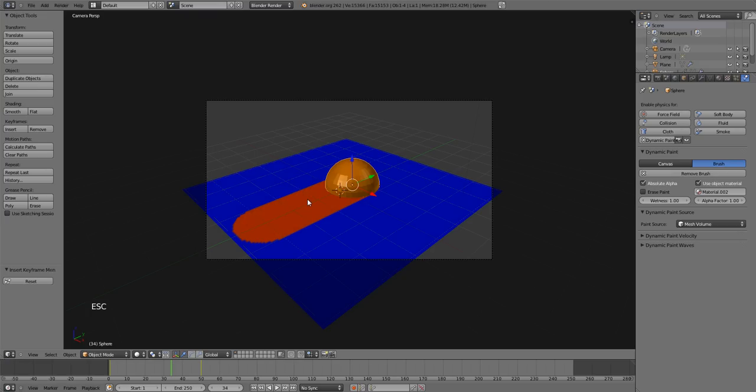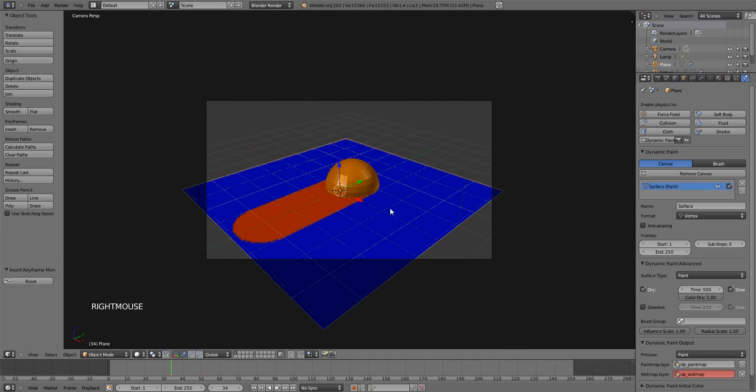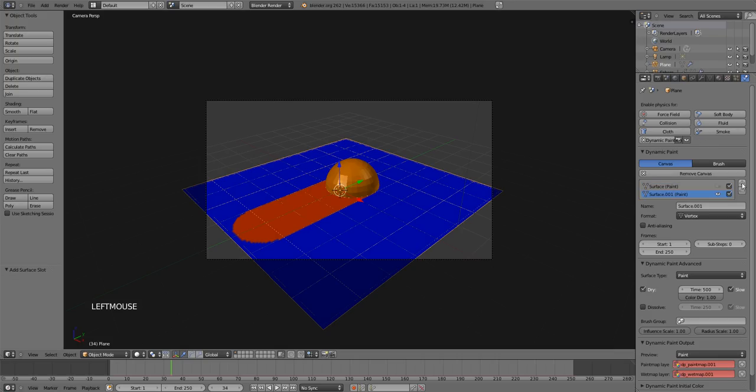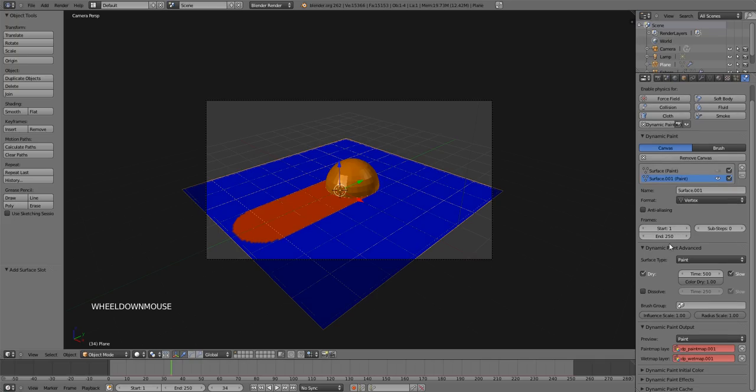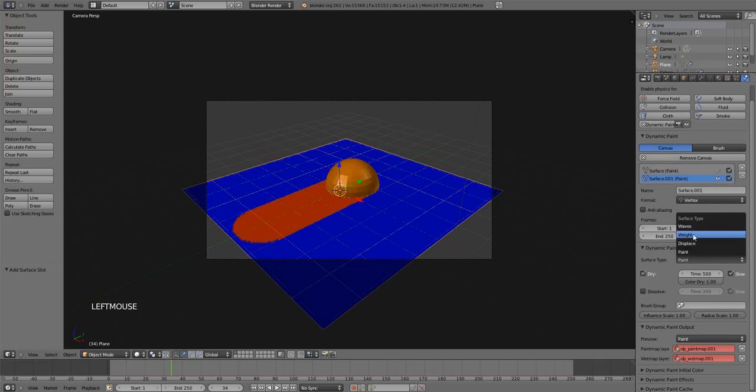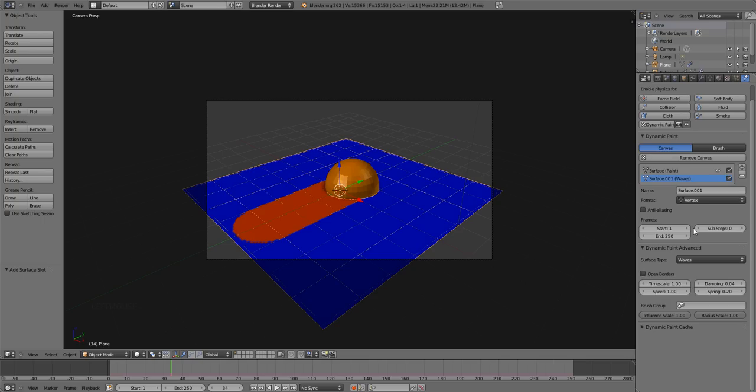Now, another cool feature that comes with this dynamic paint is the ability to make waves on your canvas. So let's come over here, let's select our canvas again. Come over here and let's just add a new canvas. And come down here in dynamic paint advance. Instead of paint, select that and hit waves.